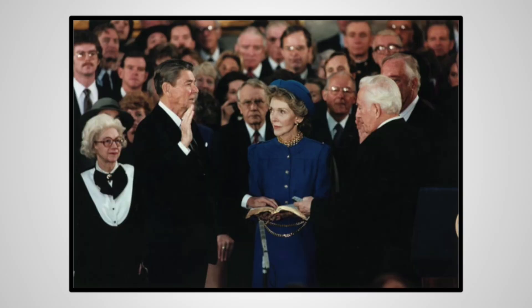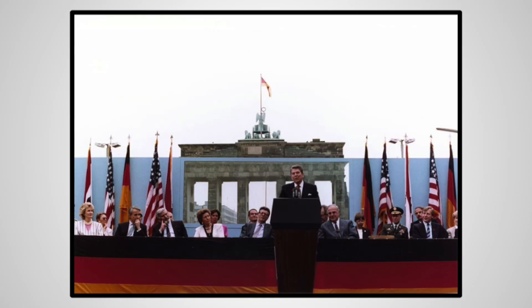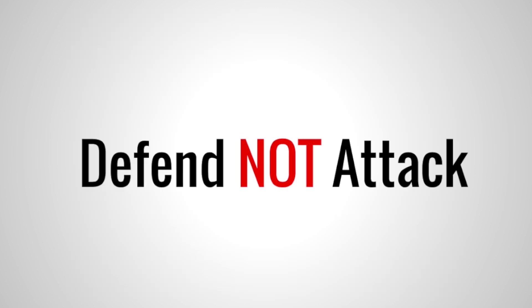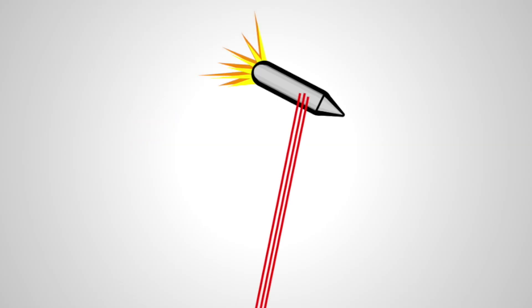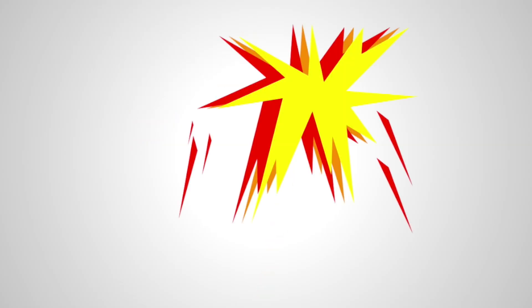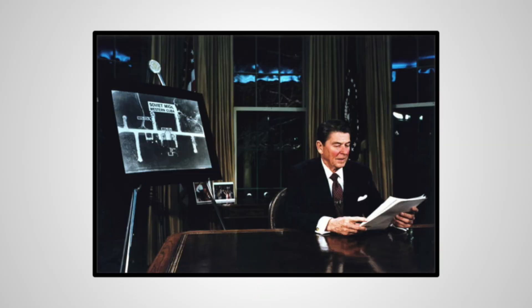Instead of opting for a similar policy, Reagan would introduce SDI in 1983 as the alternative to MAD. SDI differed from most operations, as it functioned to defend rather than attack. At its core, it would function to destroy weapons of mass destruction before they hit the United States. How this would be achieved was really what gave the planned initiative its publicity, both for good and bad.